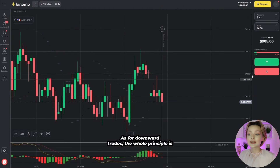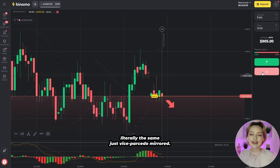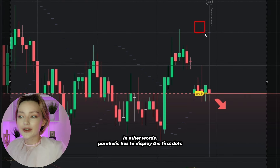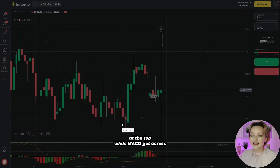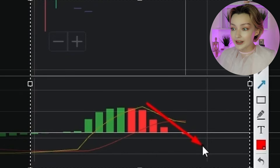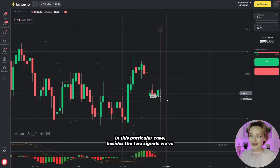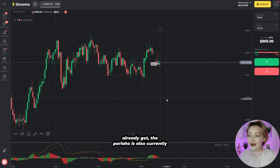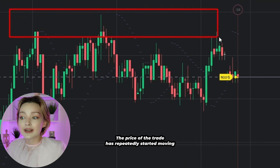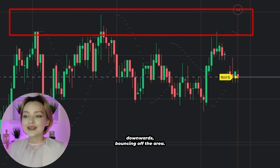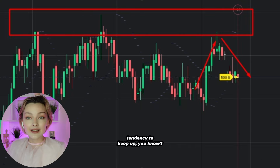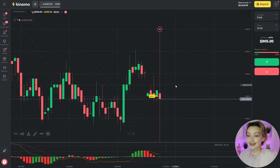As for downward trades, the whole principle is literally the same, just mirrored. Parabolic SAR has to display the first dots at the top, while MACD crosses the zero line downwards. In this particular case, besides the two signals we've already got, the price is also currently flowing around a nice resistance level. We can see the chart has repeatedly started moving downwards, bouncing off that area, and right now I'm expecting this tendency to keep up.